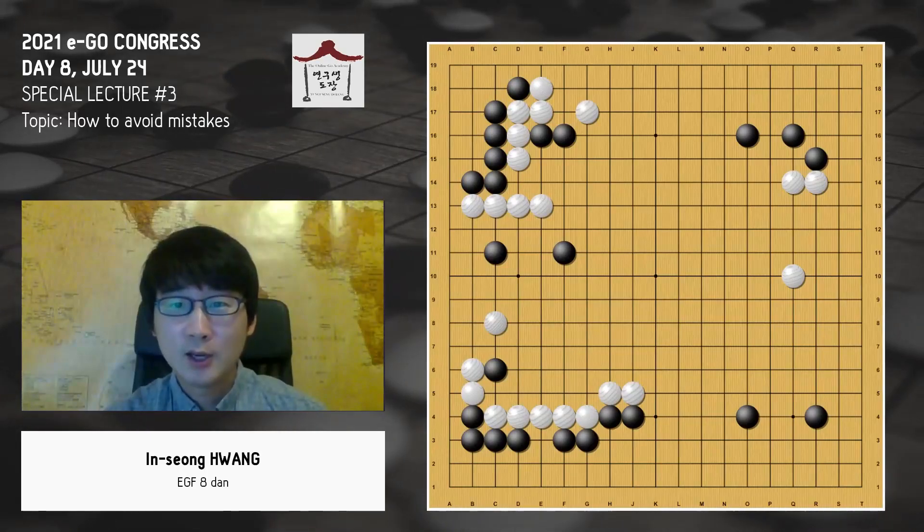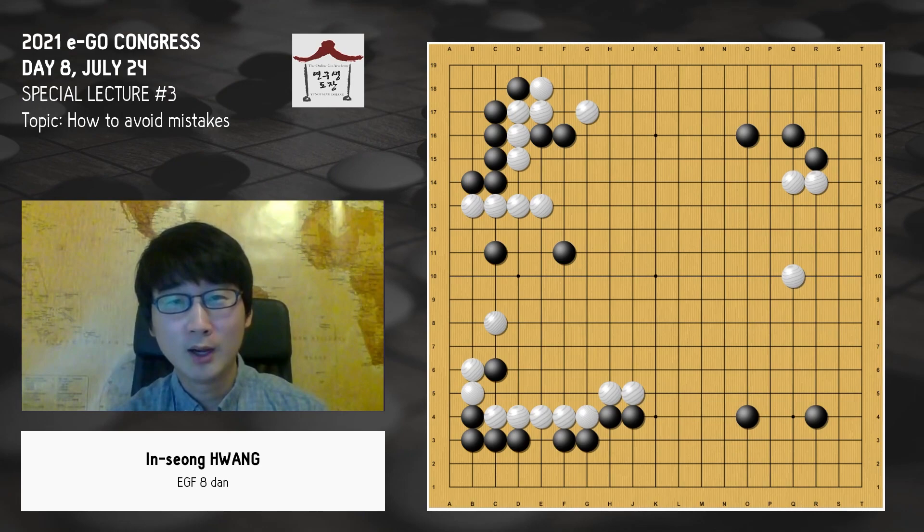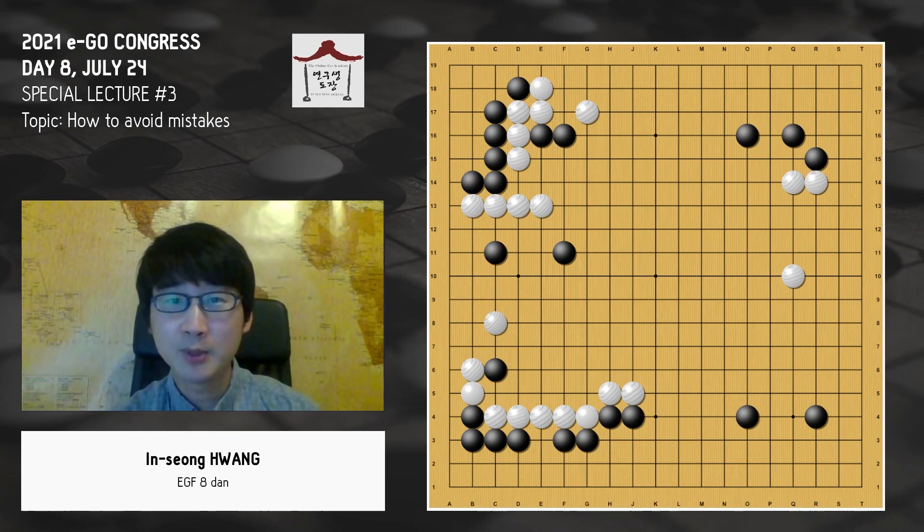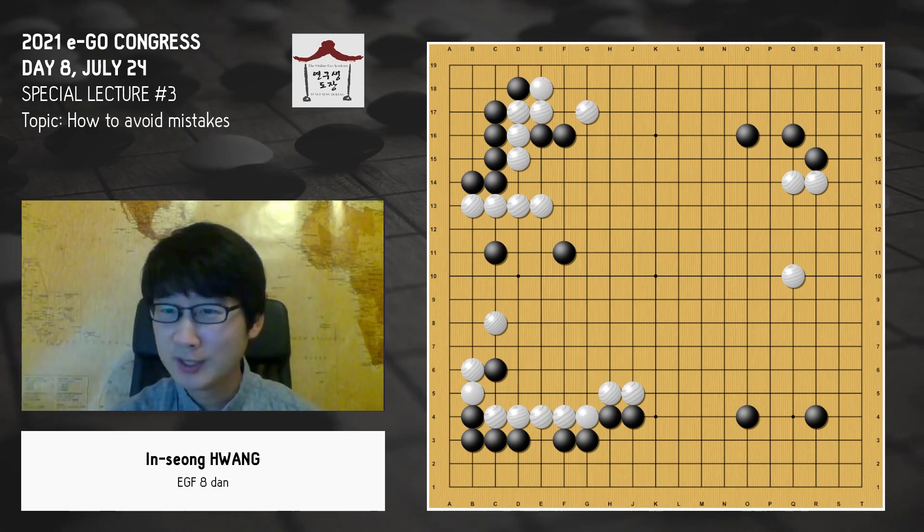Hello, US Ego Congress participants. This is In Sung Hwang Aidan again. This is my second lecture time. I'm happy to have this second lecture opportunity and glad to see many of you here.